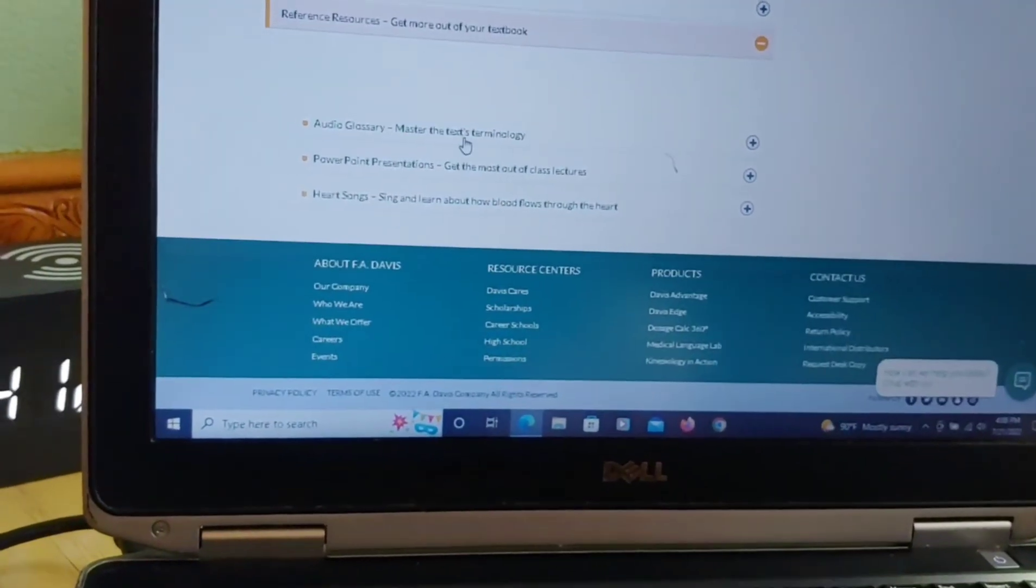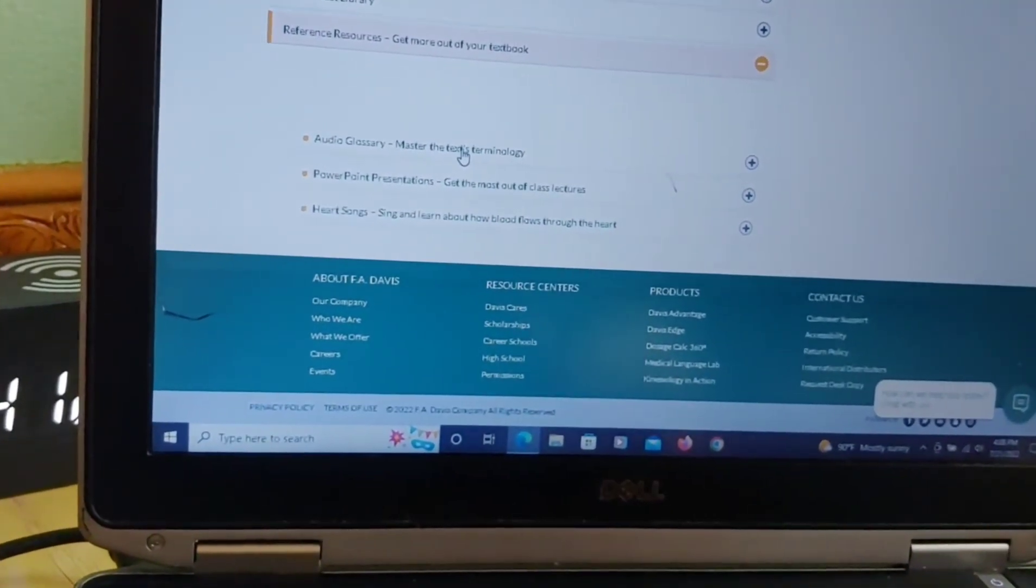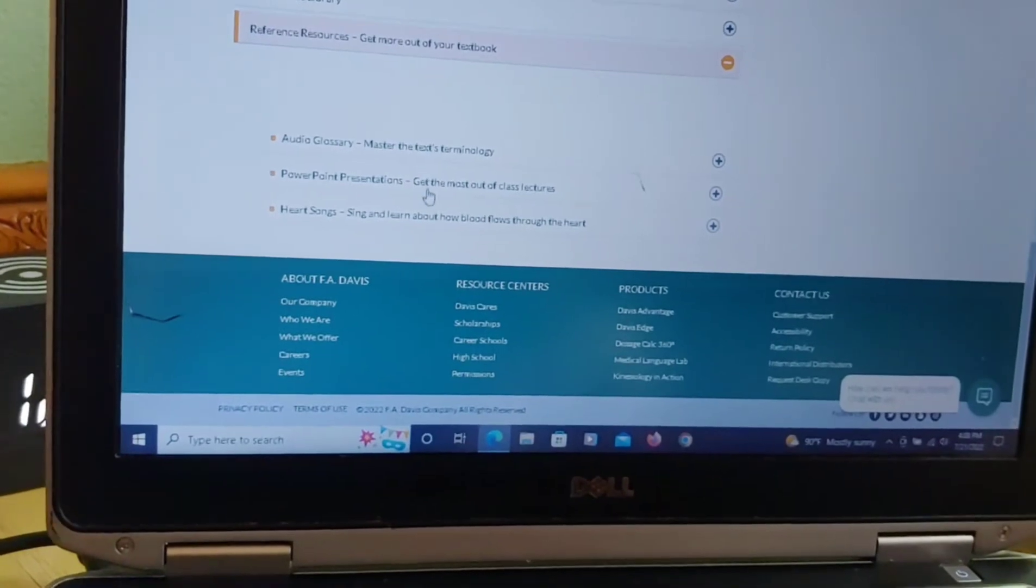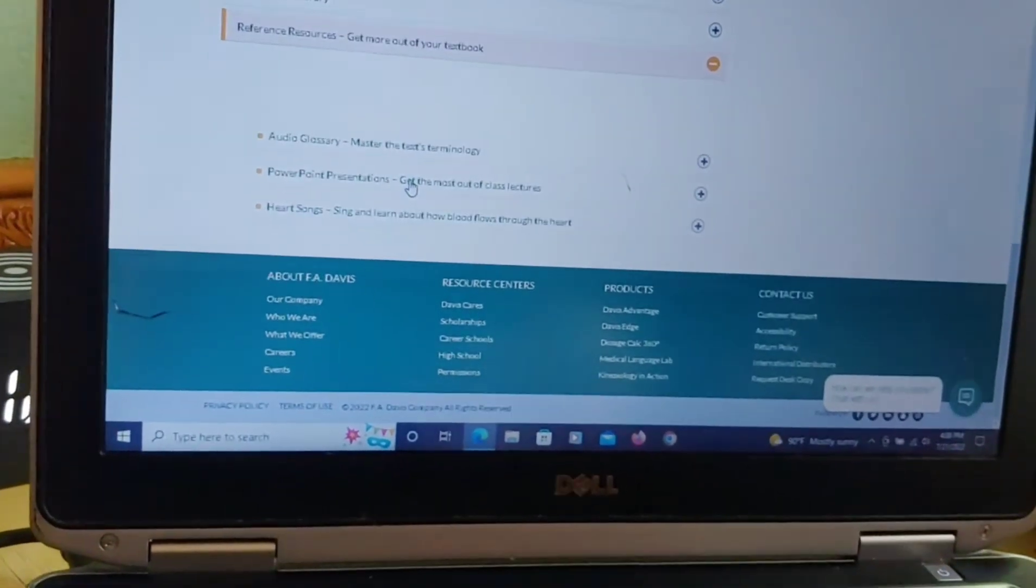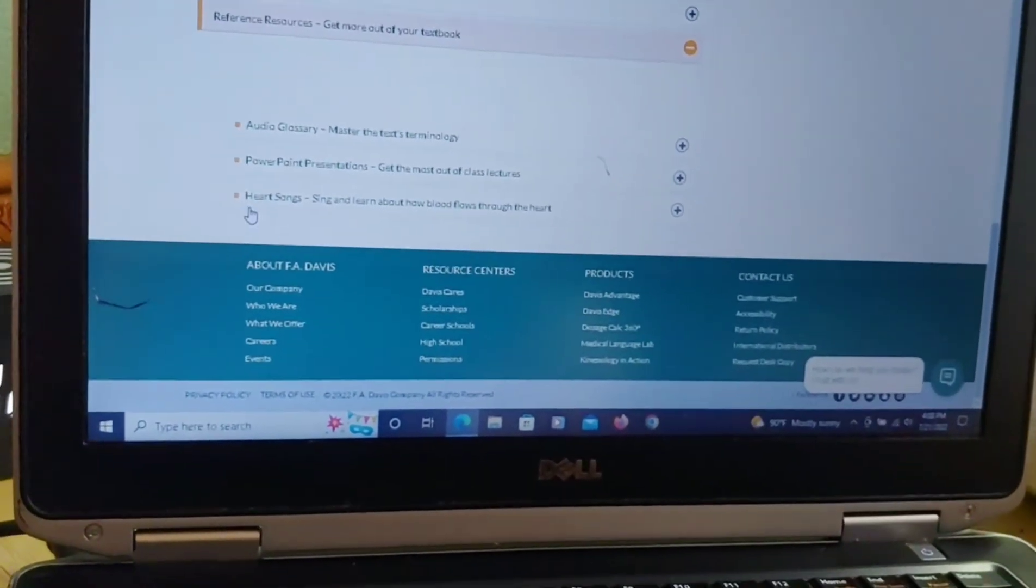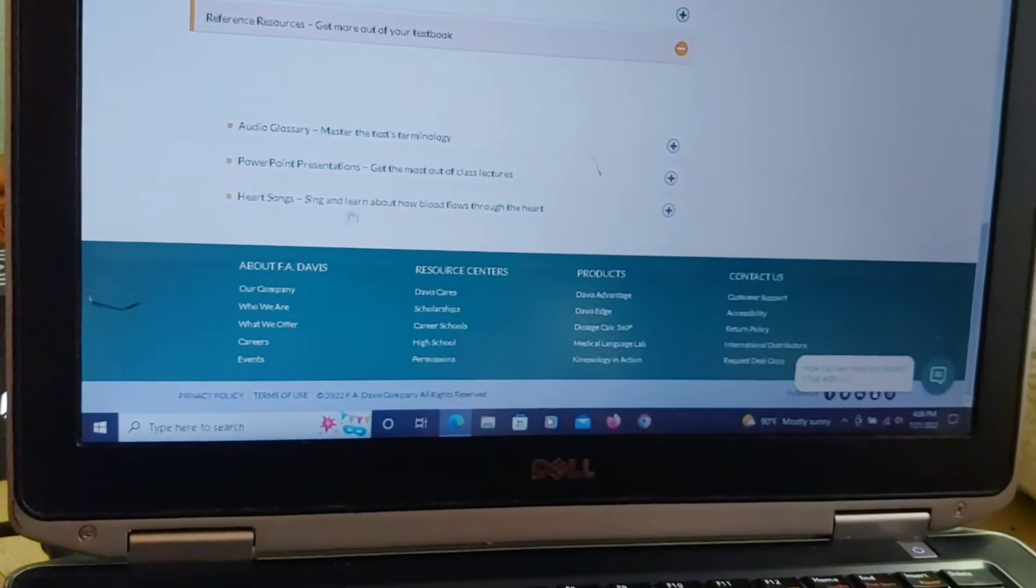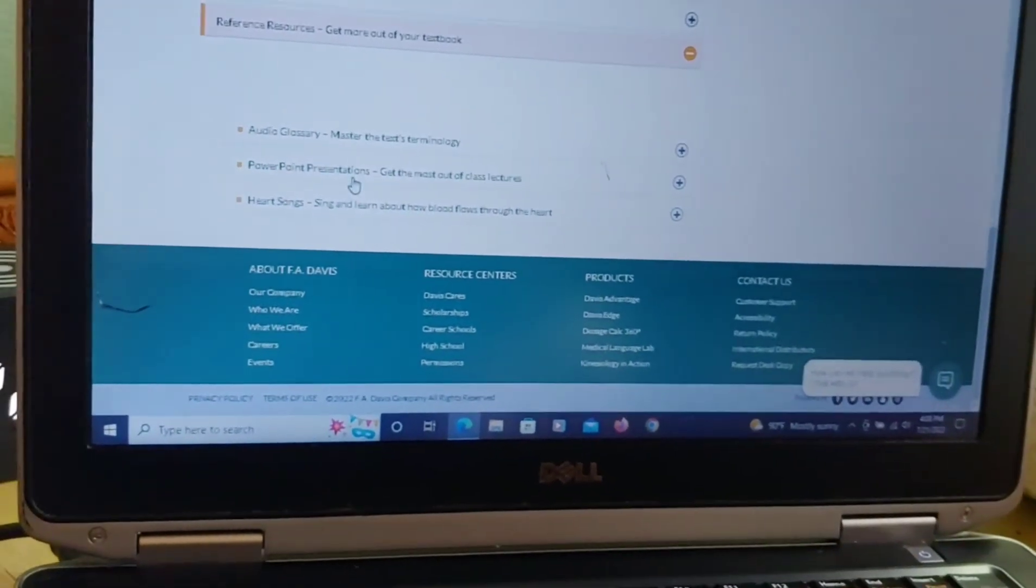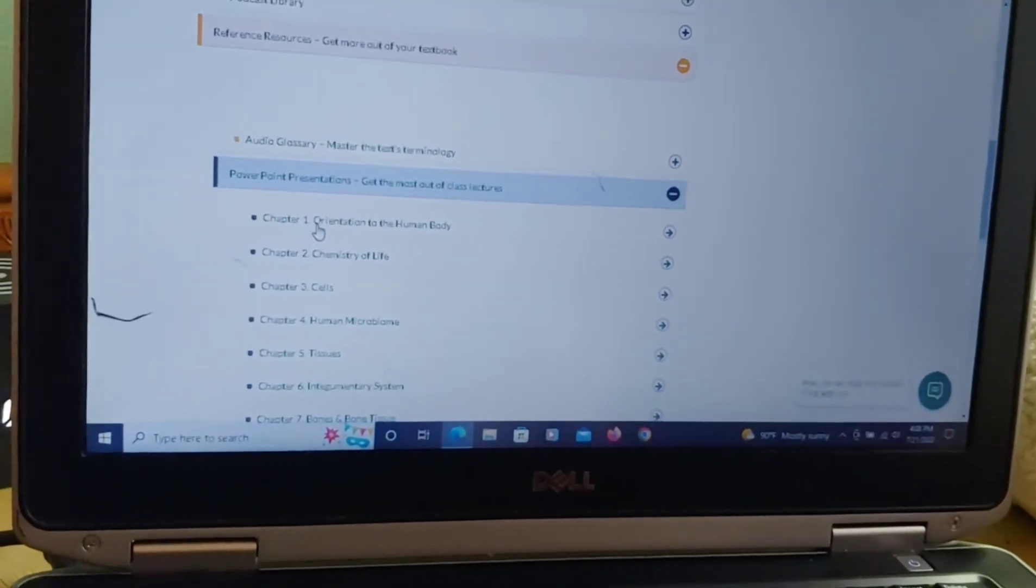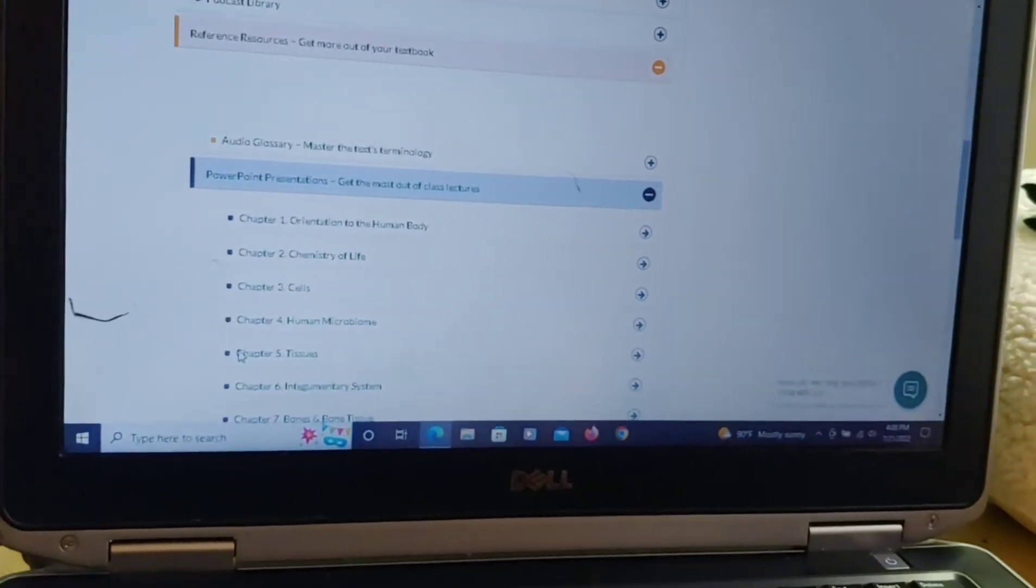Reference resources. There is an audio glossary for terminology if you want to know how to say something. There's PowerPoint presentations. And there's actually songs about the heart and how it functions. So there's many different ways that you can retain this information and make sure it stays in your head.